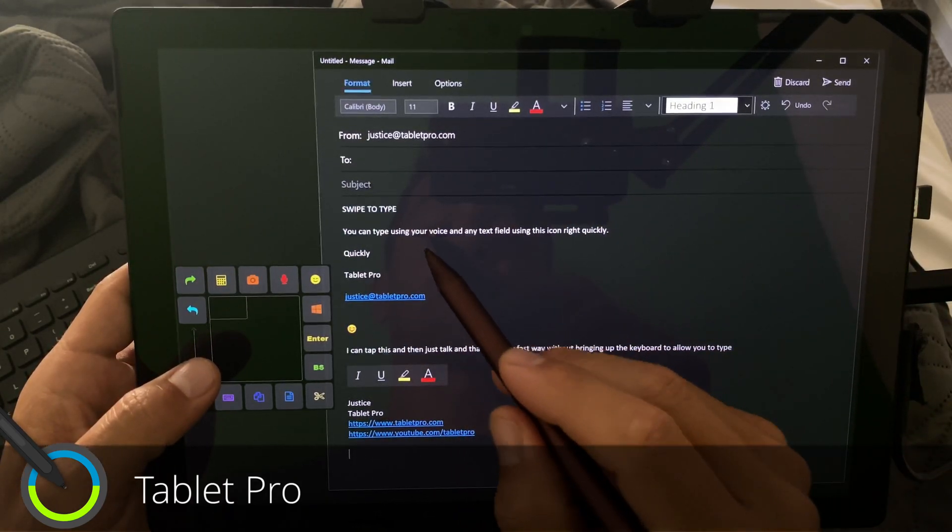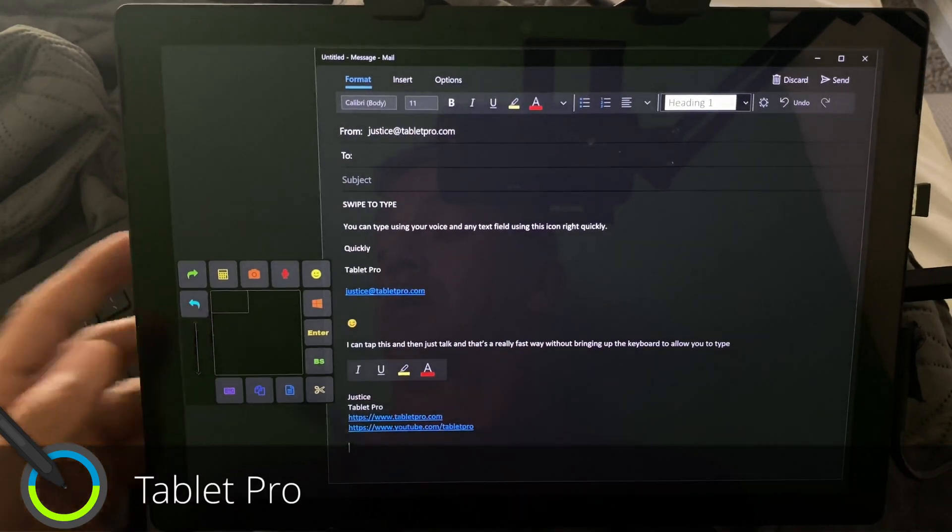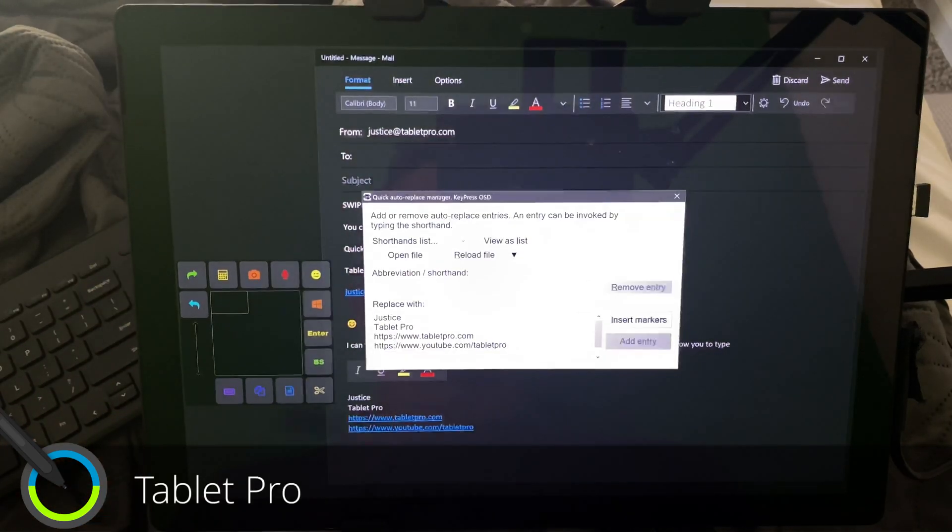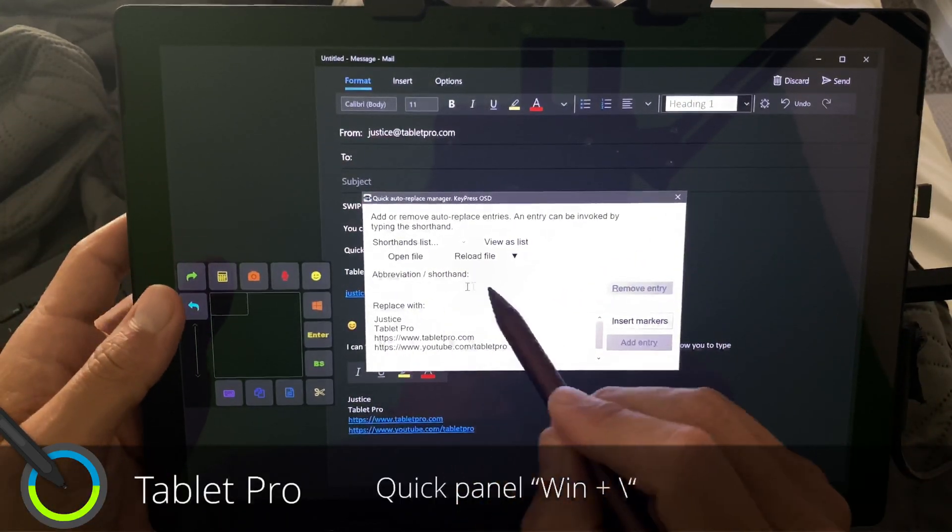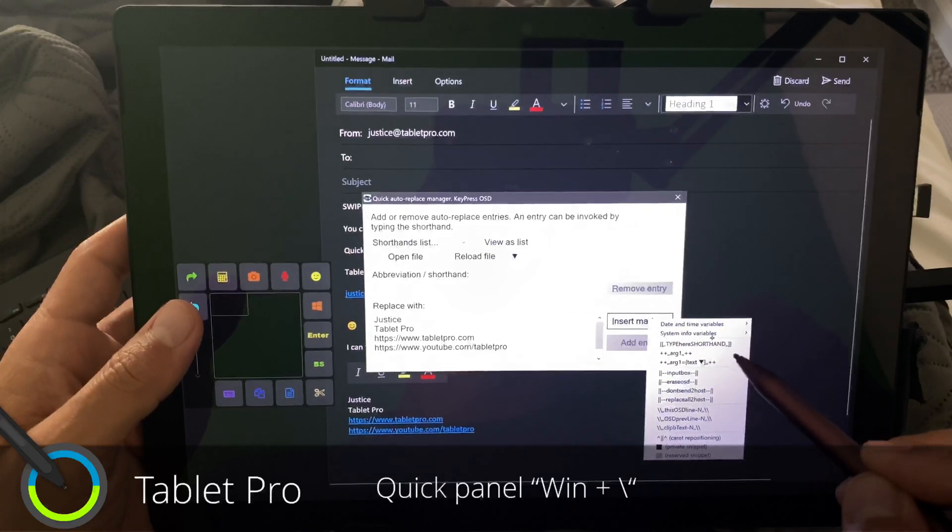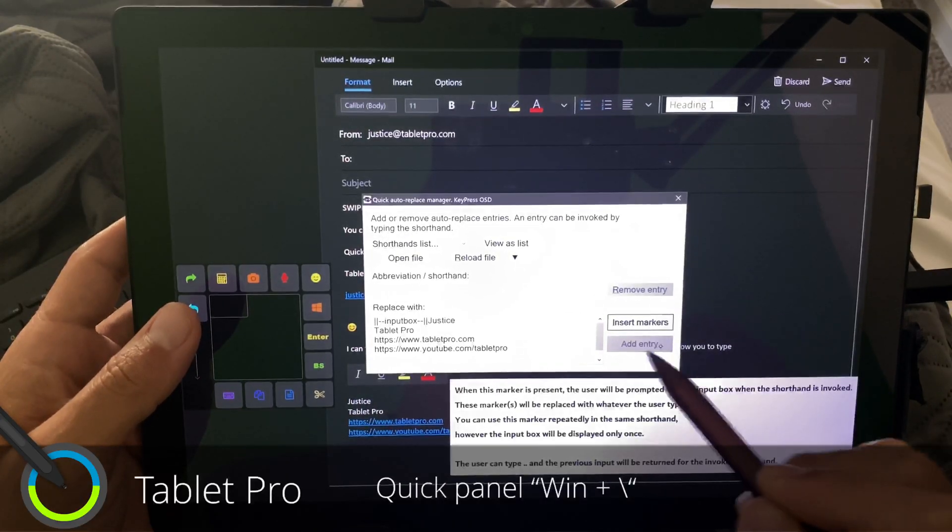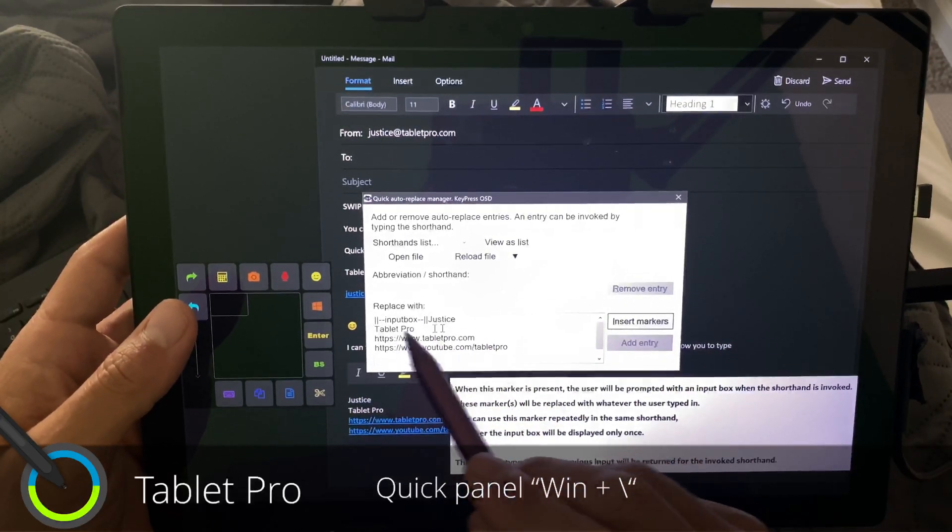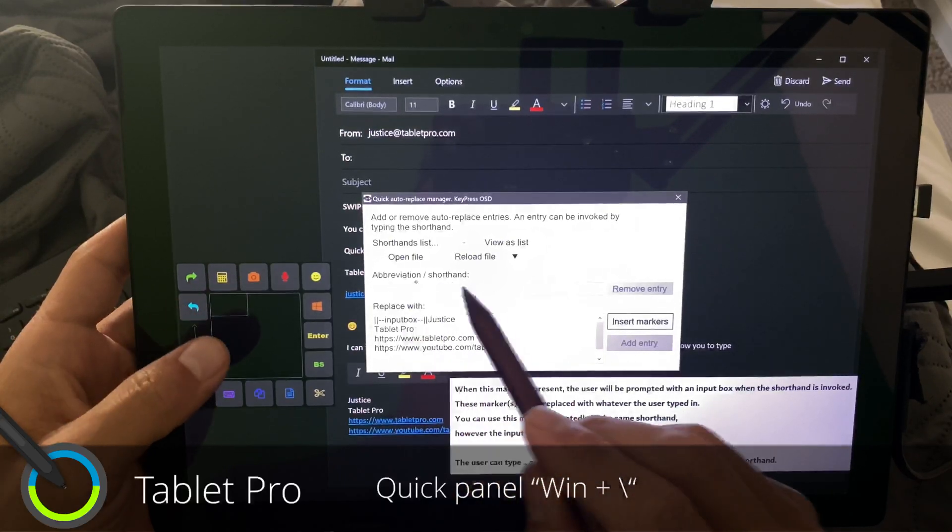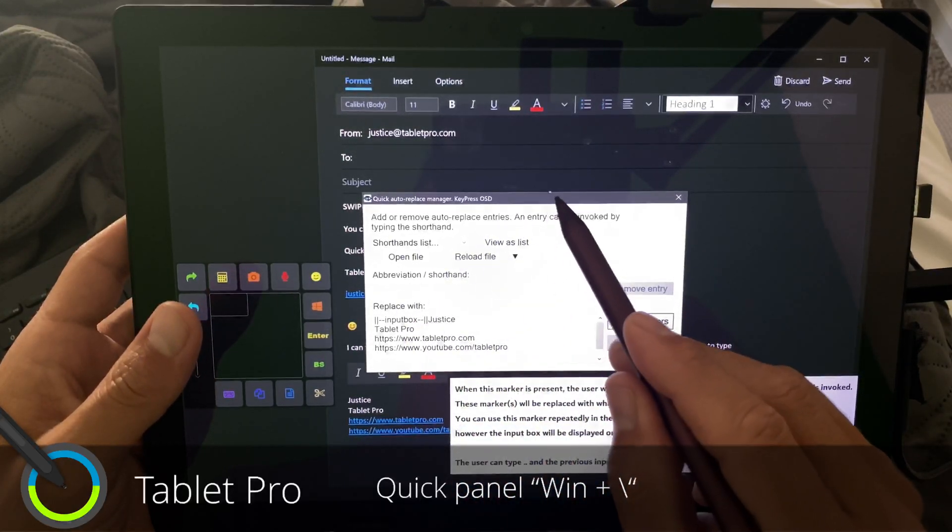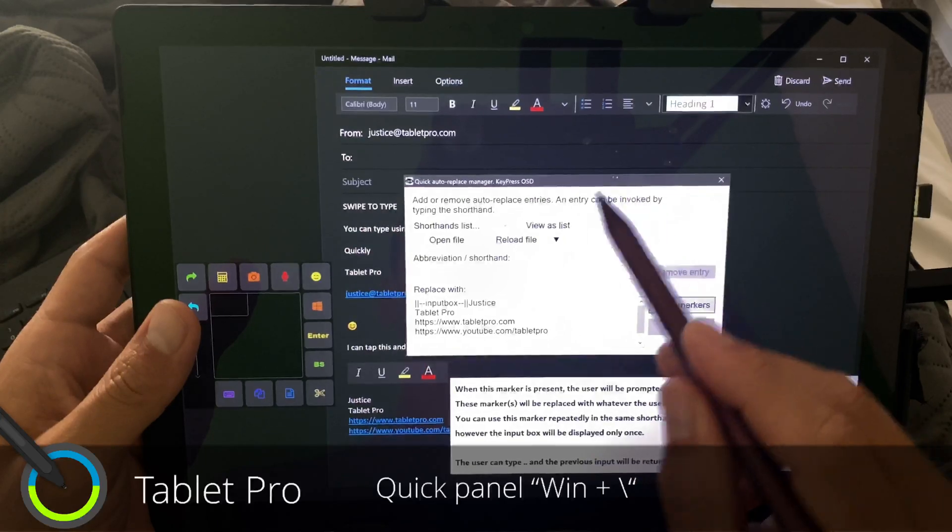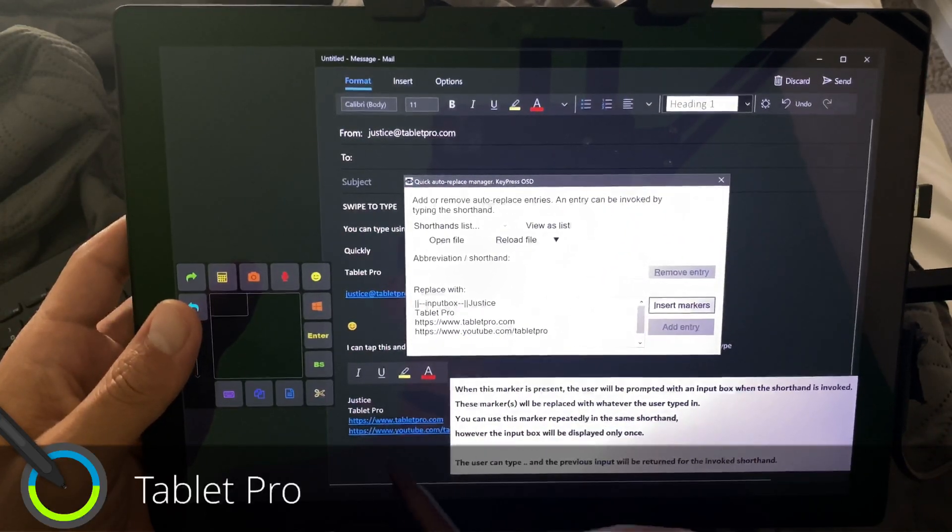KeyPress OSD also has a mode where I'm going to bring this up here, where I can expand this out. And I can actually add something called an input box. So if I want, every time that I do this shortcut, which was SIG for signature,